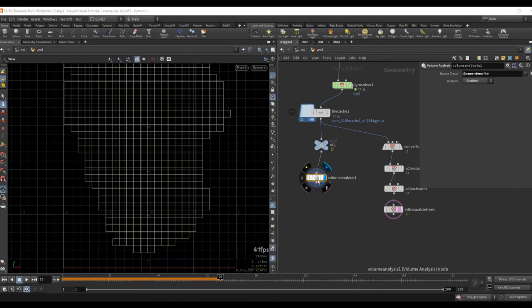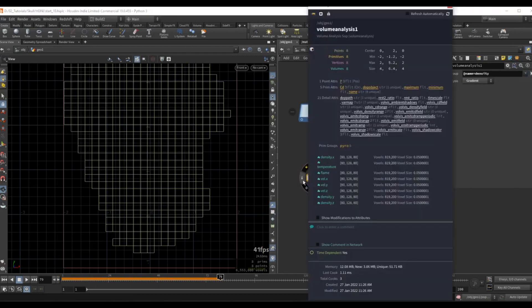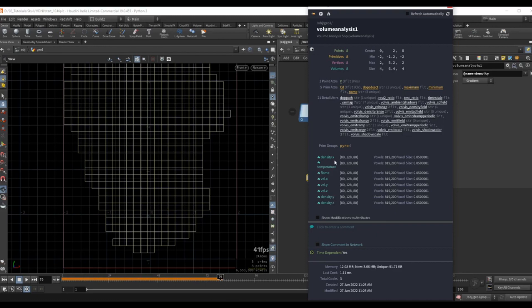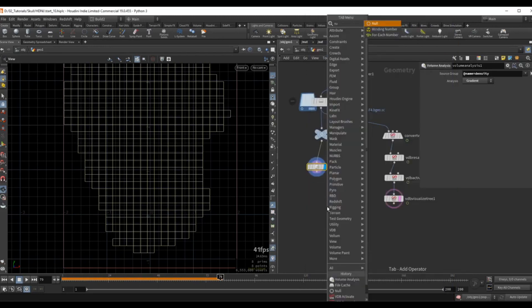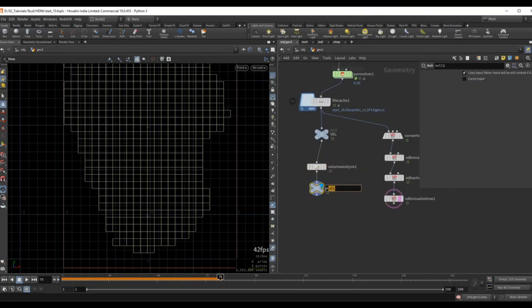And now we can see that the density becomes a velocity field, so now density which was previously a scalar field, it has density x, y and z. So the density now contains vector information. Let's drop down another null here and we can name this to VEL gradient.